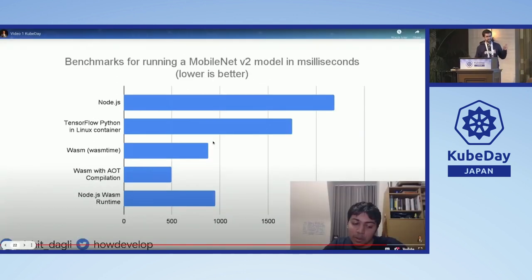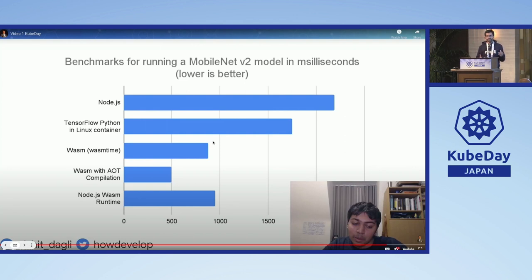What we saw from this demonstration is that for running a simple inference using MobileNet — one of the most popular machine learning models — with the help of WASM, it was 2 to 2.5 times faster than a standard container image running with Python inside a Linux container. This showcases the excellent approach for highly computational tasks with the help of WebAssembly.